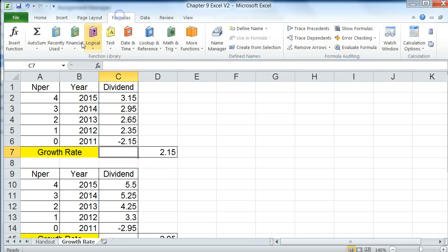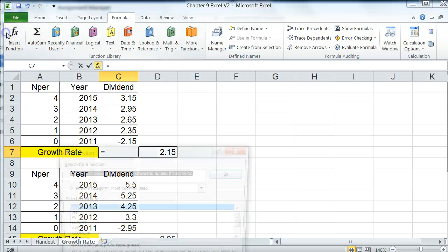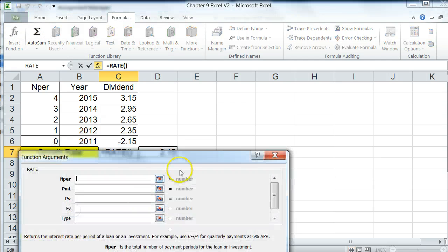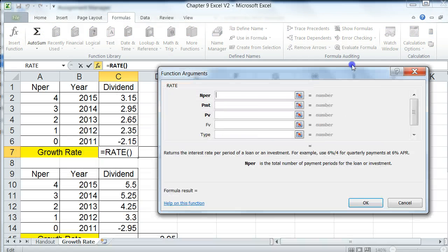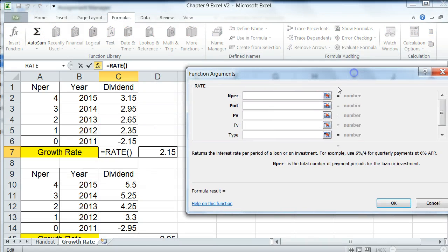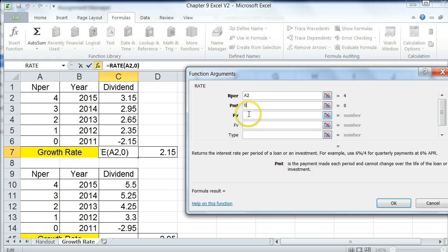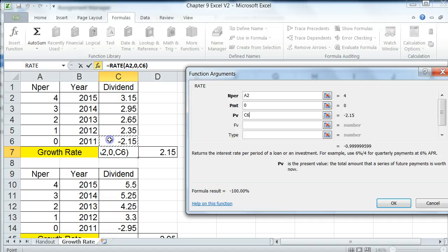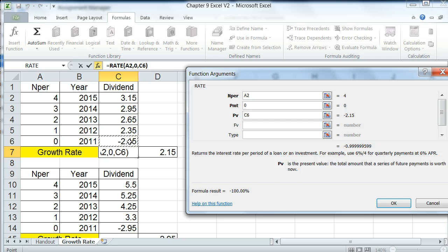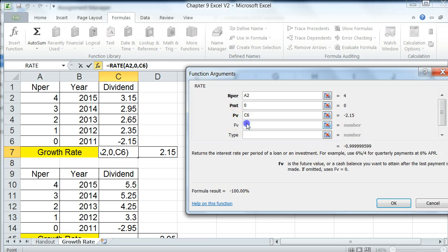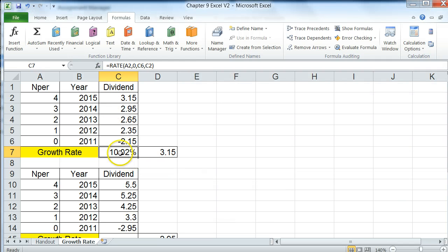So if you go to formulas, insert function, and you use rate, remember this formula? So here, we would use n per, which is four. Payment would be zero. We don't have payment. Present value would be 2.15, or the year zero value. And make sure that this is a negative value. They'll express it to you as a positive value, but for Excel, you have to have a negative sign in front of it to use it. And then the future value would be the 2015 dividend. Just leave type blank and hit OK. And then you'll get the 10.02%, which would be the growth rate.